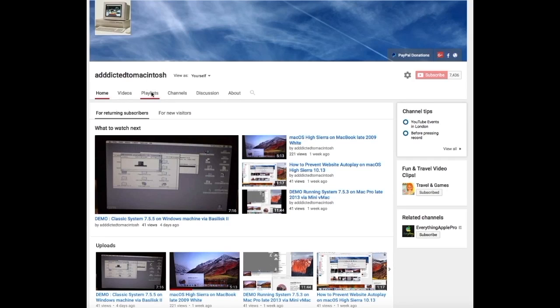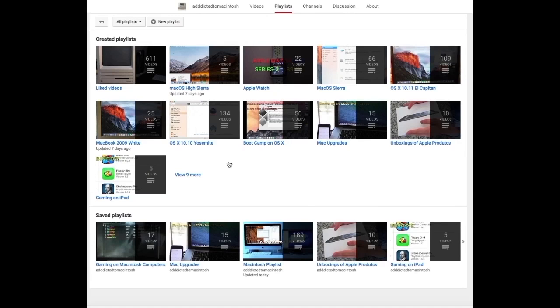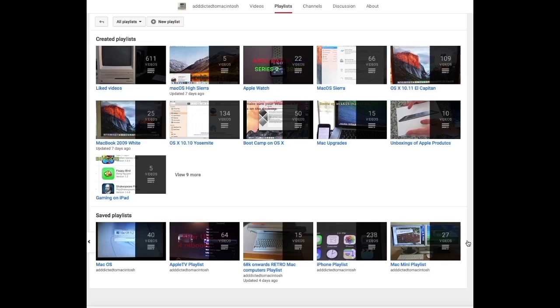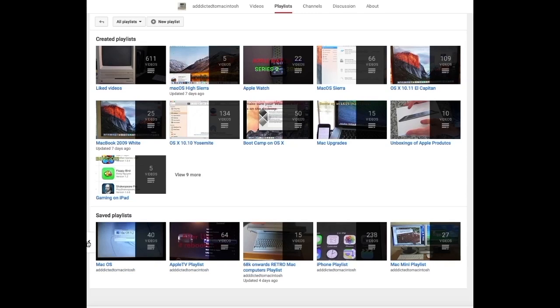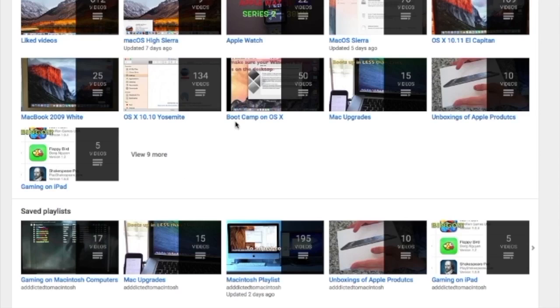If you would like to see more videos related to Macintosh computers or Apple products in general, please go to my channel, Addicted to Macintosh, and look at the playlists. There are many videos on many different Apple products, including macOS High Sierra.